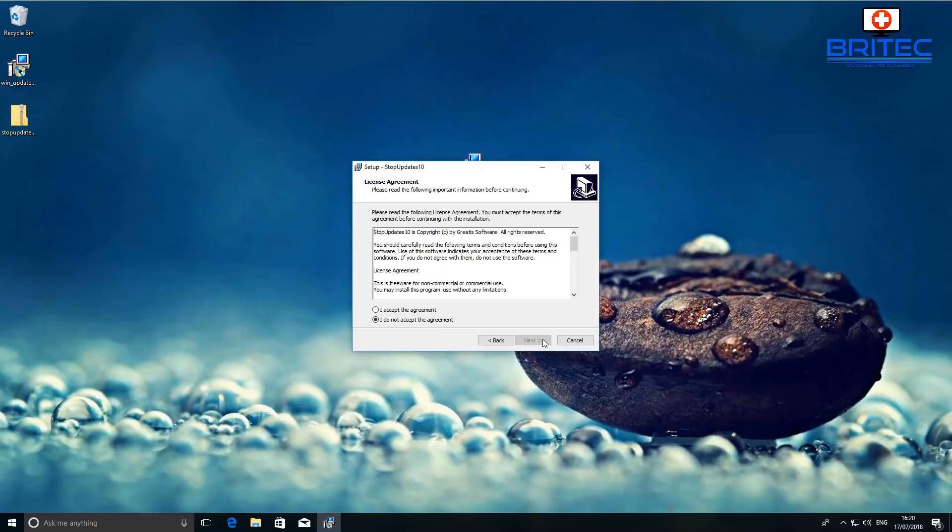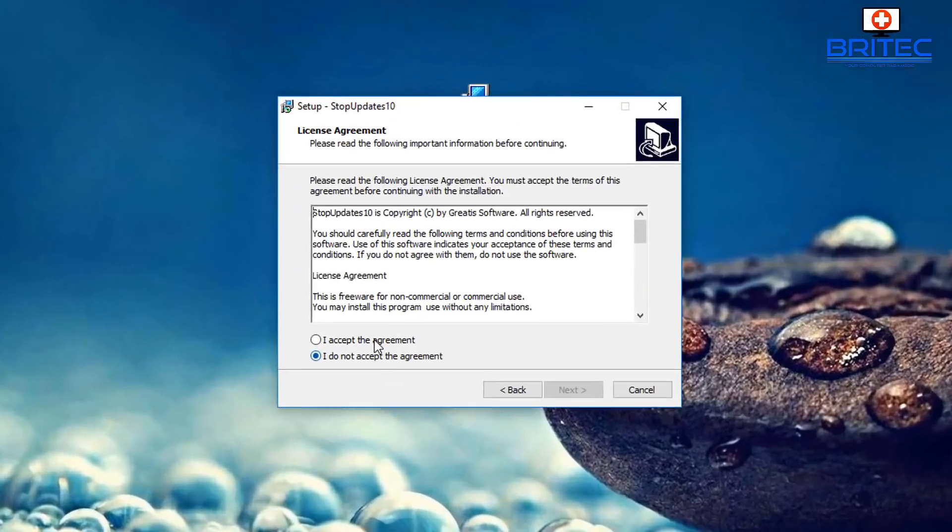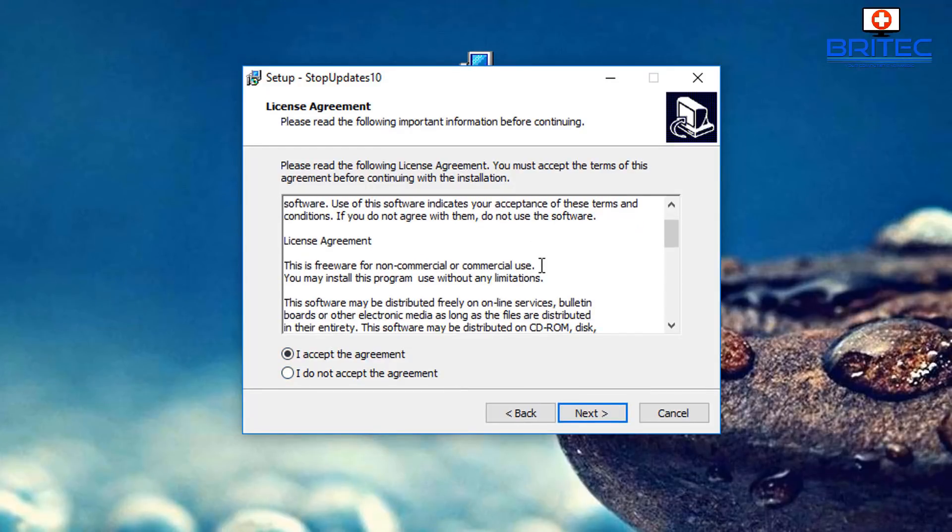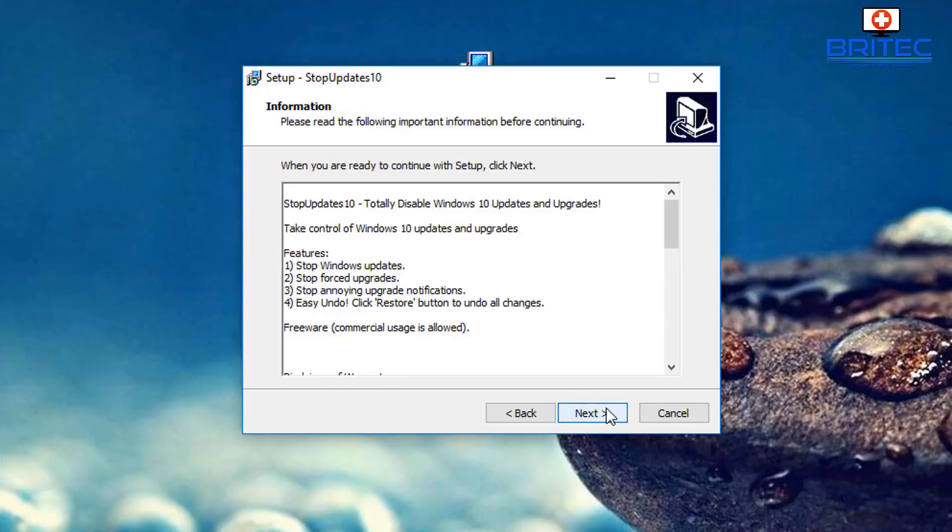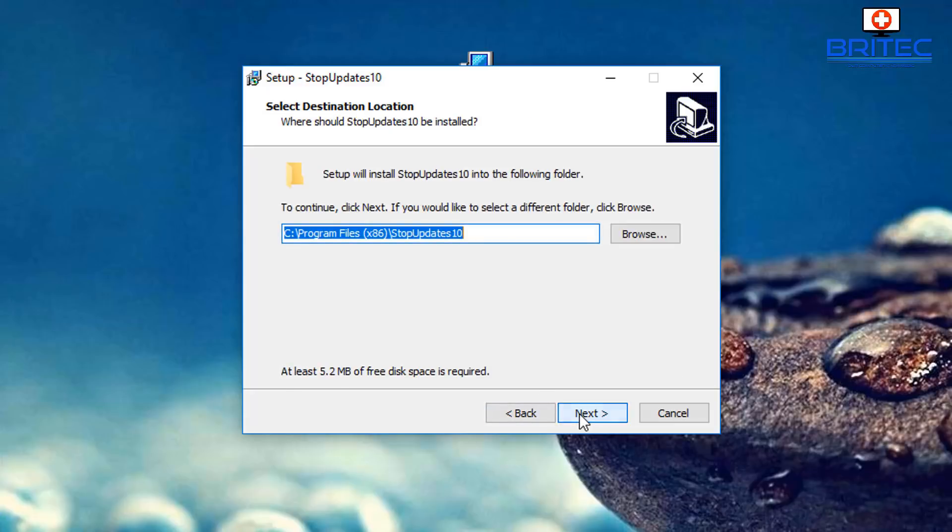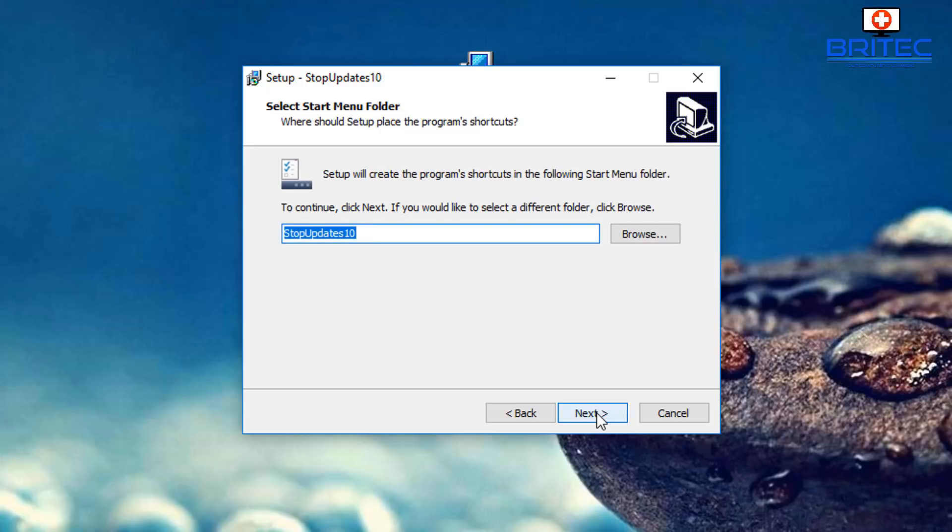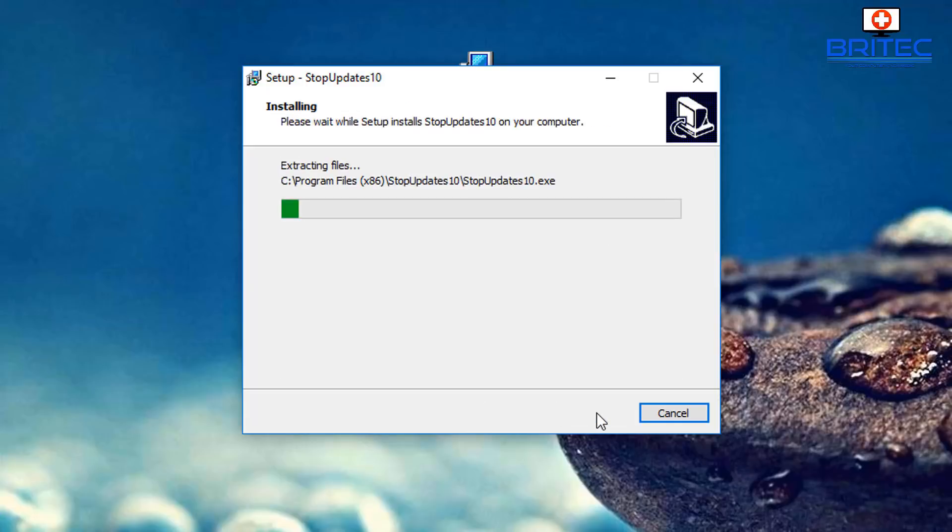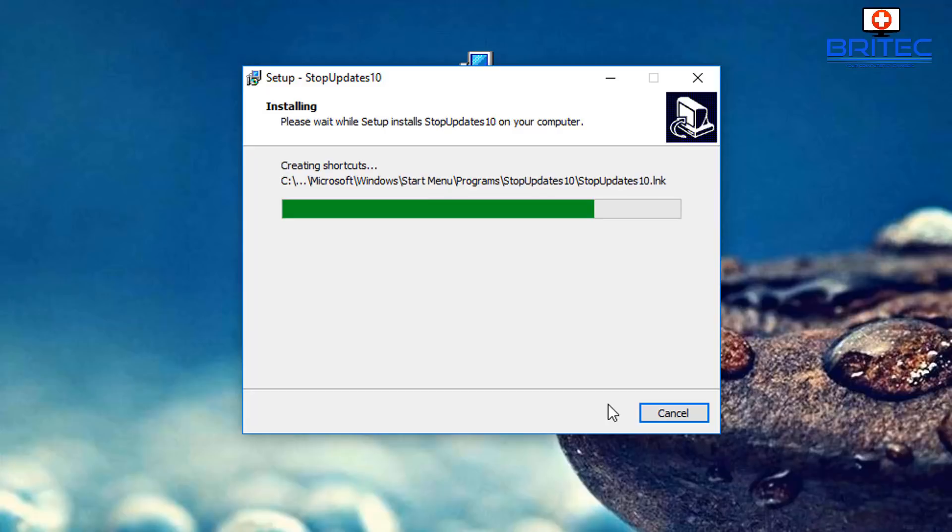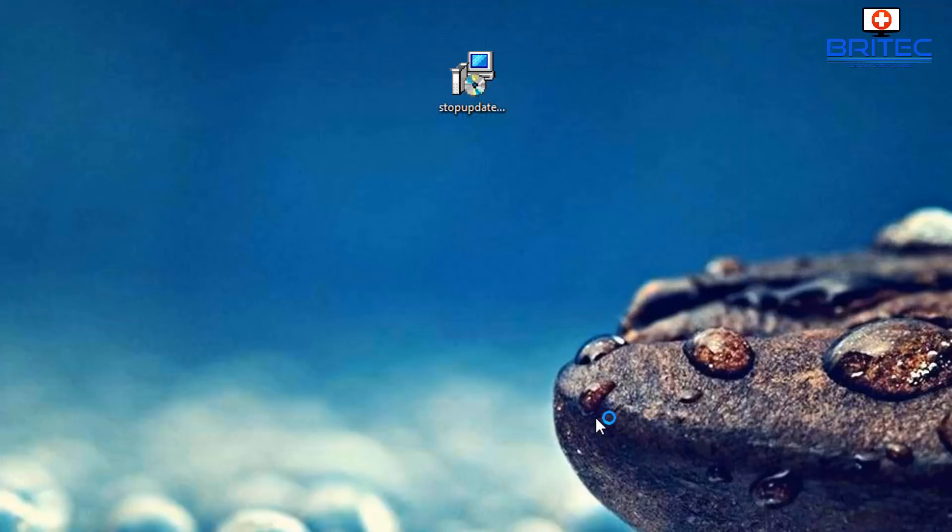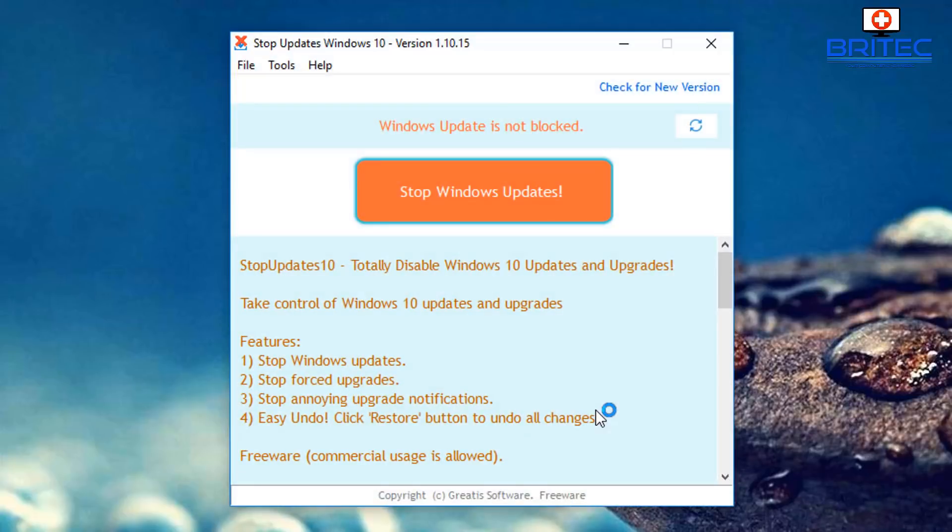I'm just going to quickly install this so we need to do here is click OK and then click on next and accept their terms of agreement. We can see here this is freeware so we're just going to click next and next again. You can see it's going to stop Windows updates, stop forced upgrades and stop annoying upgrade notifications. Just go ahead and click install here and let that install on your system.